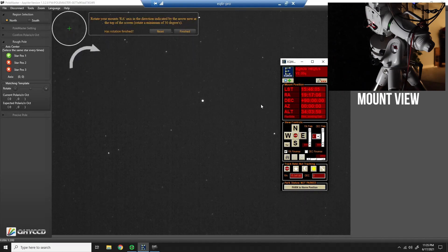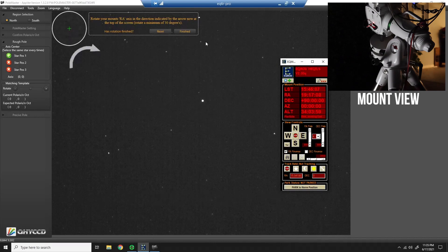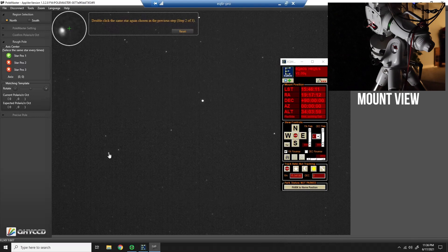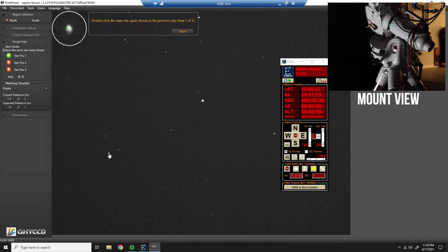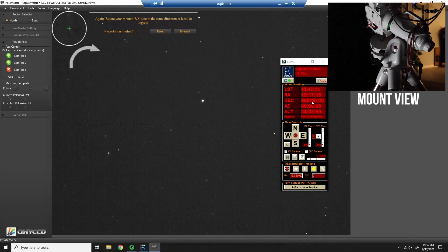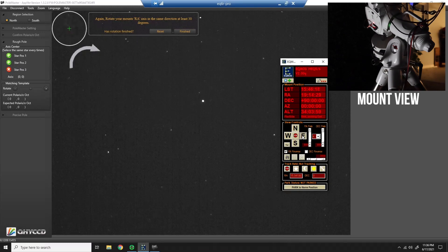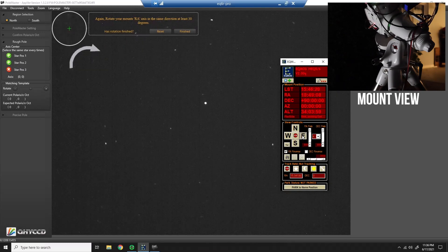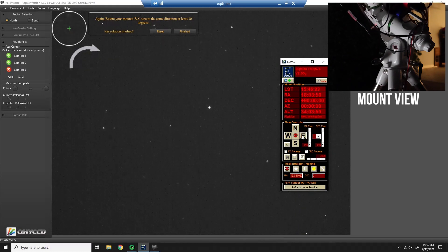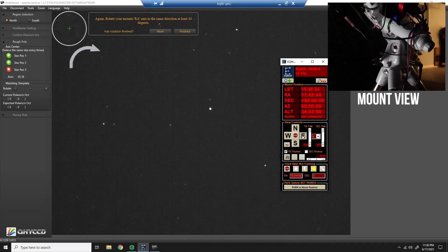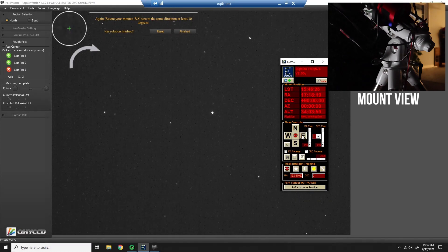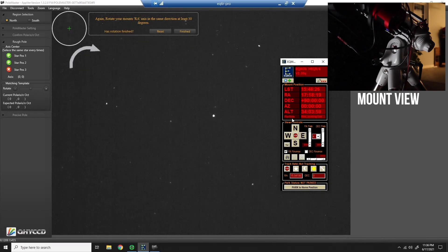Okay, so now I'm past 30 degrees, so I can say finished, and it wants me to double click the same star. And do it yet again. 1917, so I want to go to at least 1717. There we go. That's at least another 30 degrees.